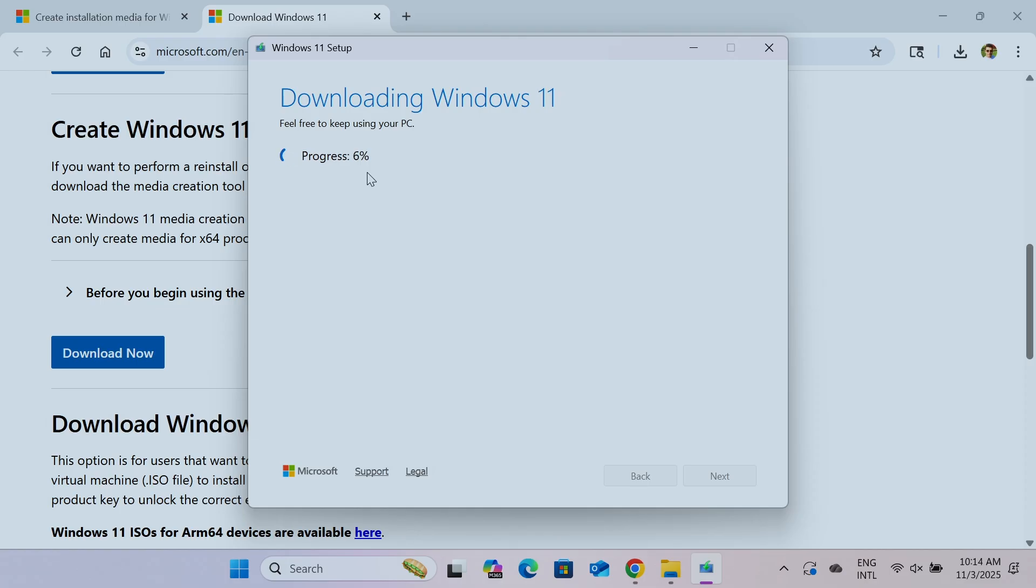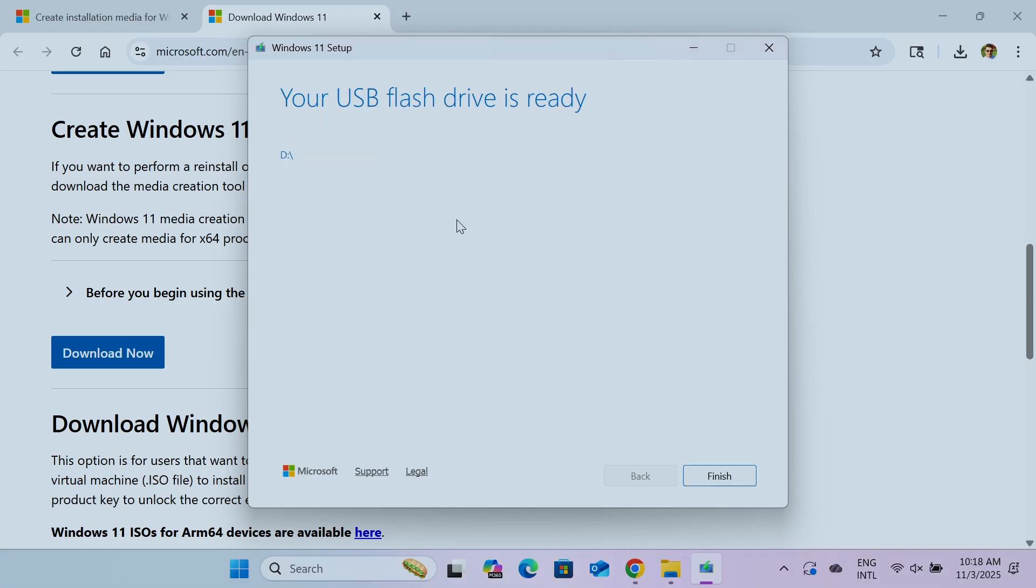It's going to take a while here, it's going to come from zero to 100%. Download Windows 11 and create your thumb drive. Now you just need to wait until it finishes. There we go, your USB flash drive is ready.